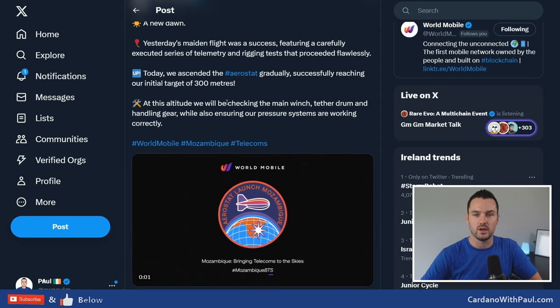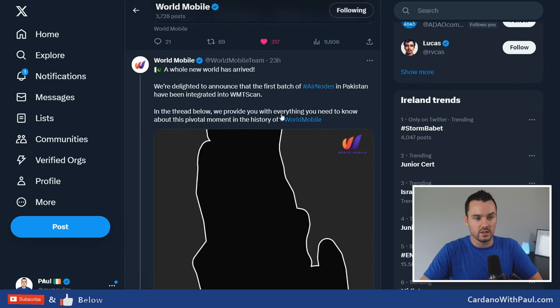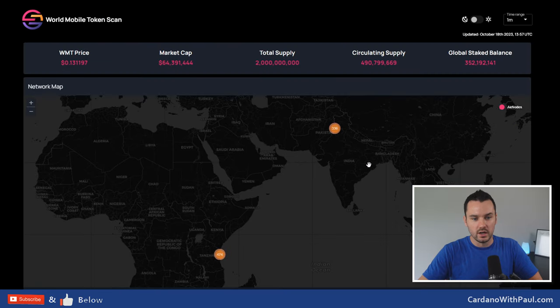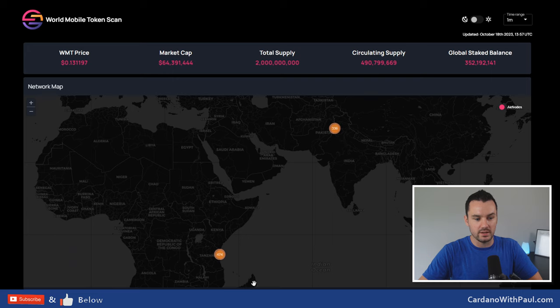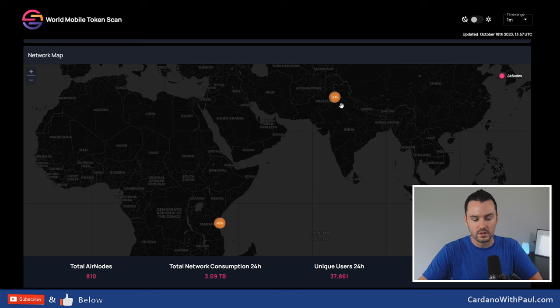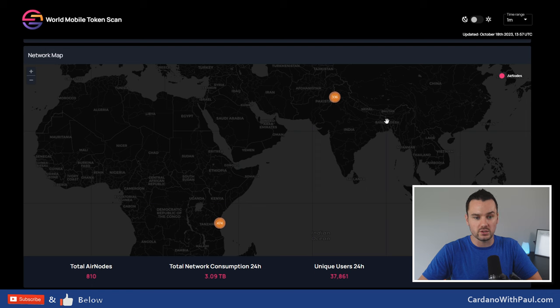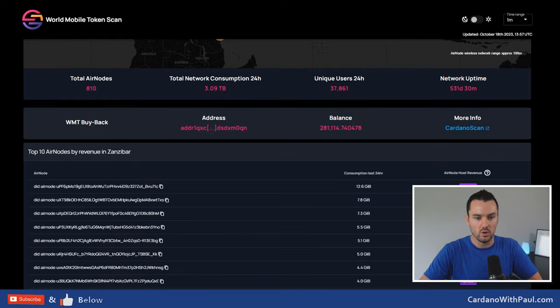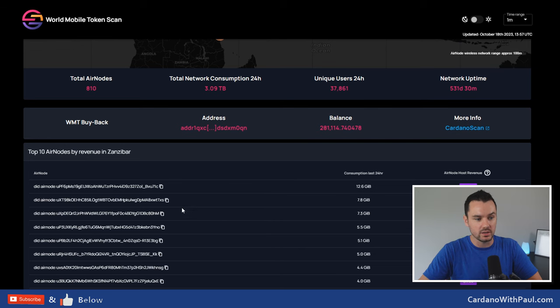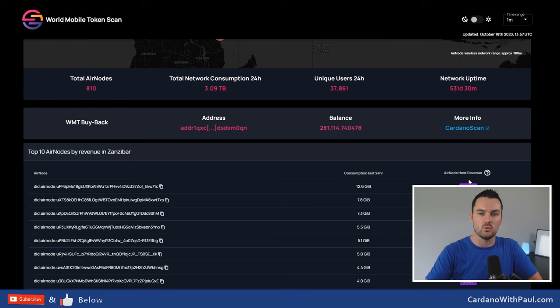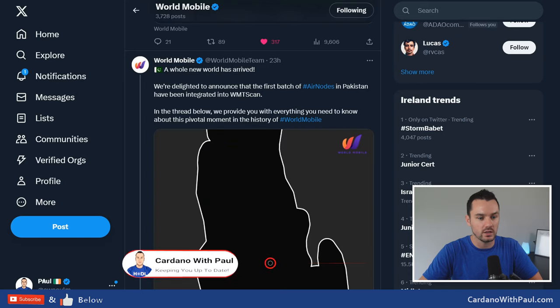The other big one that we've seen this week was if you follow WMT Scan, which gives all the latest updates, and actually if we look at it here you can see that Pakistan has now come up on the map and the air nodes have jumped to 810 total air nodes. This is because 333 in Pakistan have now been showing up on the map. You can see the daily consumption and the unique users all took a really big jump with the addition here. I would say this is still only the start of what is going to come with World Mobile. If you don't follow WMT Scan, it's wmtscan.com. You can see all the stats around these, the revenue for the air nodes in Zanzibar, the consumption, and the air node host revenue. Part of this goes back to the weekly buybacks we see on the WMT token.